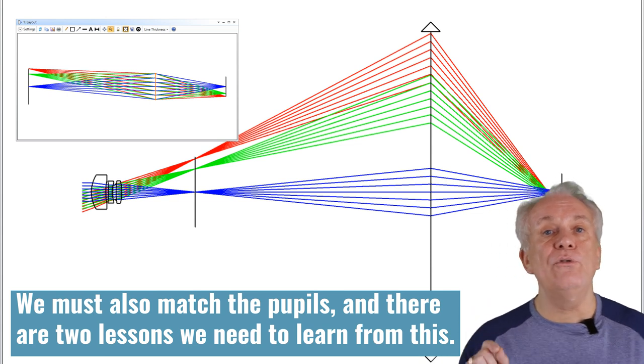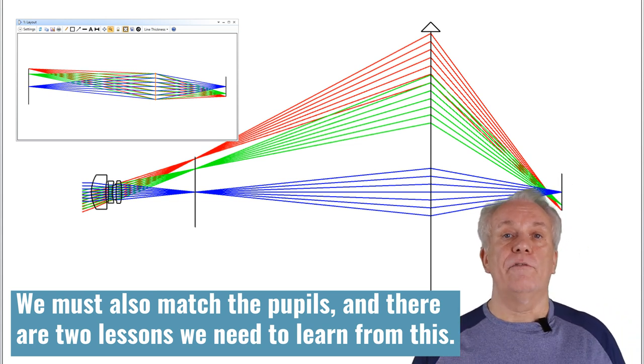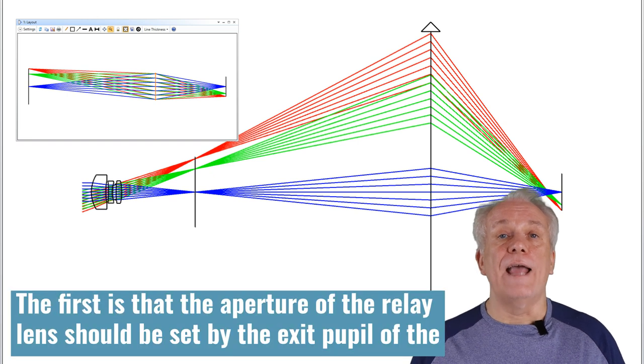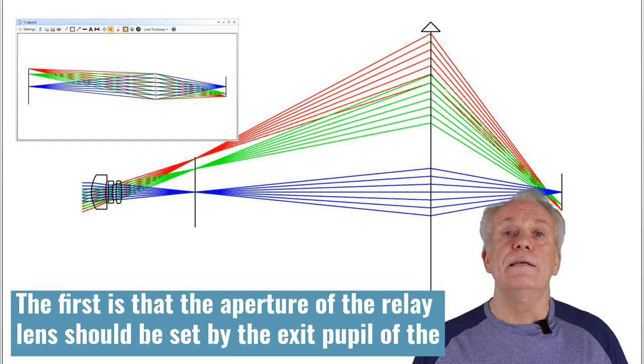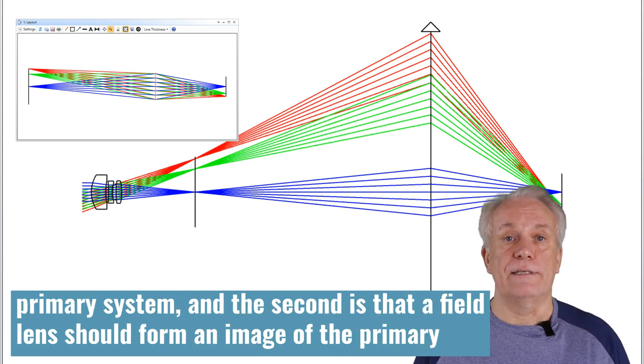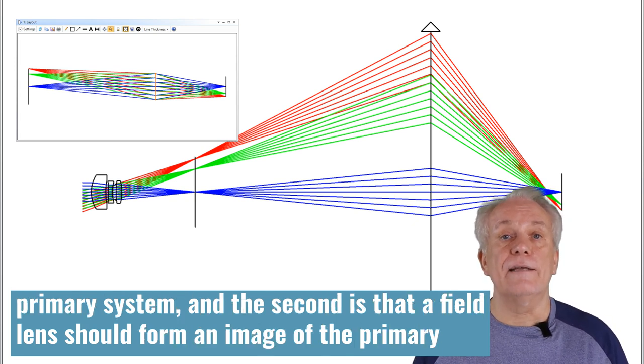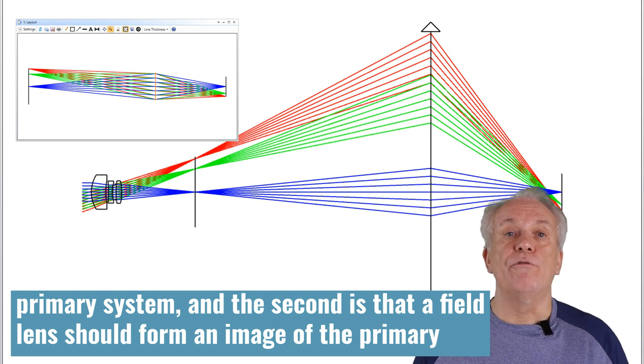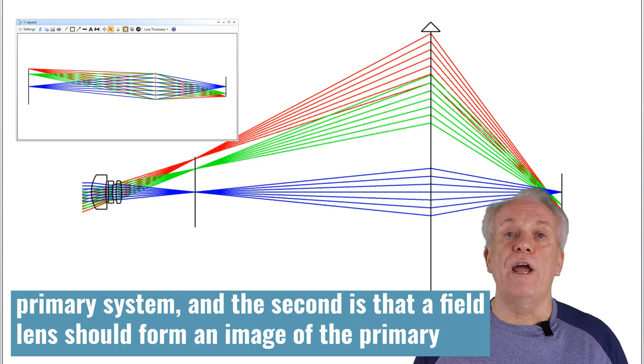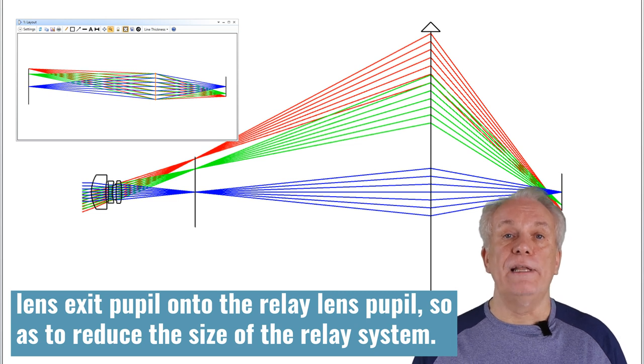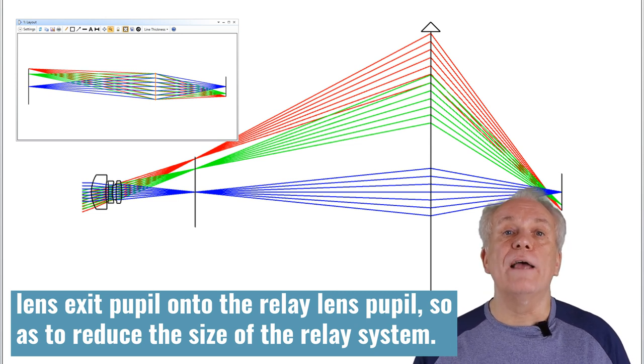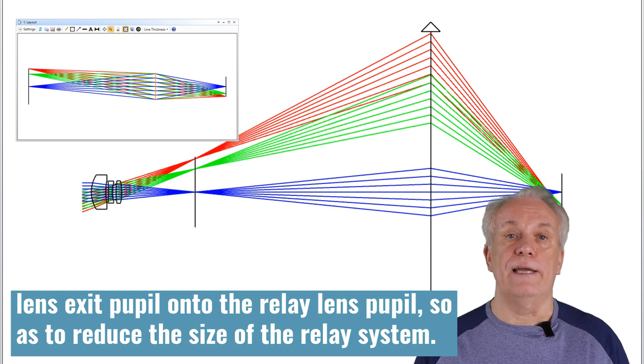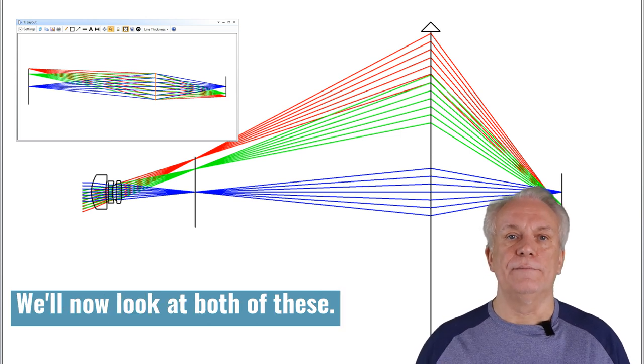And there are two lessons we need to learn from this. The first is that the aperture of the relay lens should be set by the exit pupil of the primary system. And the second is that a field lens should form an image of the primary lens exit pupil onto the relay lens pupil so as to reduce the size of the relay system. We'll now look at both of these.